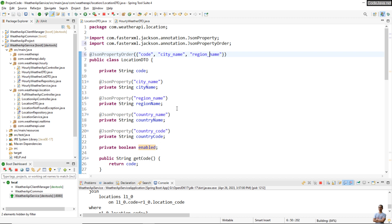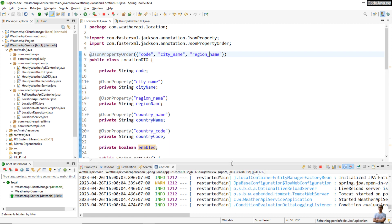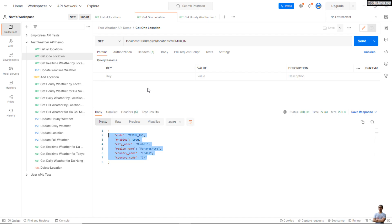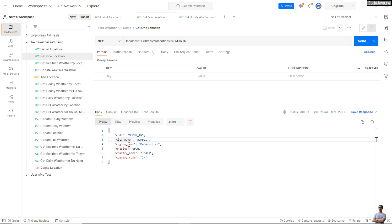Save the change and test the APIs again. Now you can see the field code becomes first, followed by city name, followed by region name, and then the enabled status.